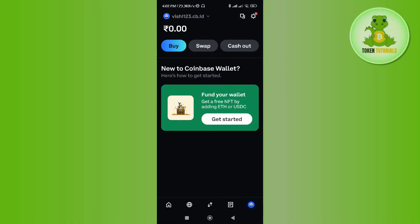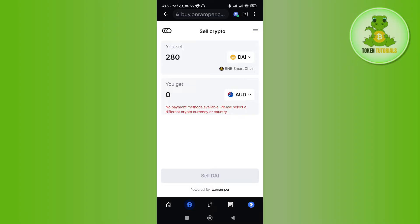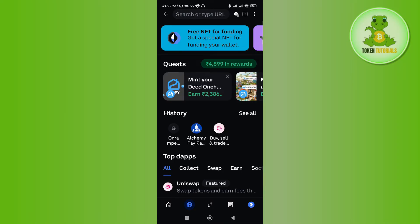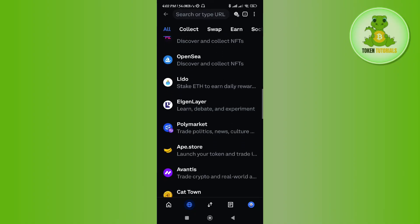You need to press continue. Once you have selected this option you will be landed on the selling page, where you just have to provide your cryptocurrency which you want to transfer and you can get the money in your bank account. But you will notice we want to transfer our crypto from Coinbase Wallet to Binance, so in order to do it, what you need to do is different.